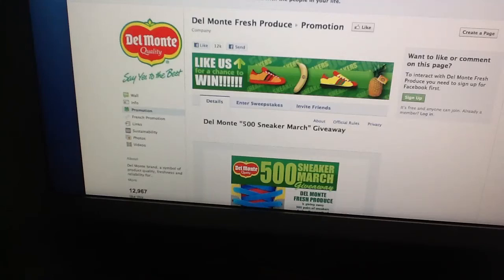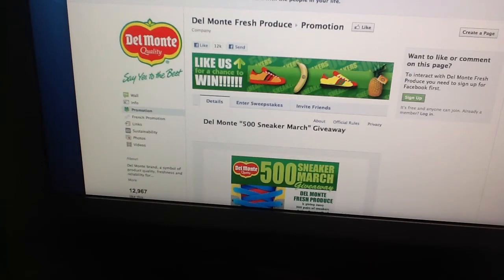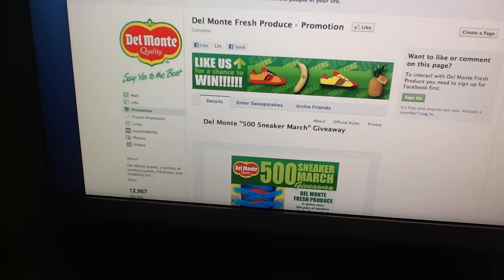Okay guys, this is the second part to the Del Monte Fresh Produce video. The contest has started because it is after midnight in my neck of the woods, it's 12:42. So here's the Facebook page.